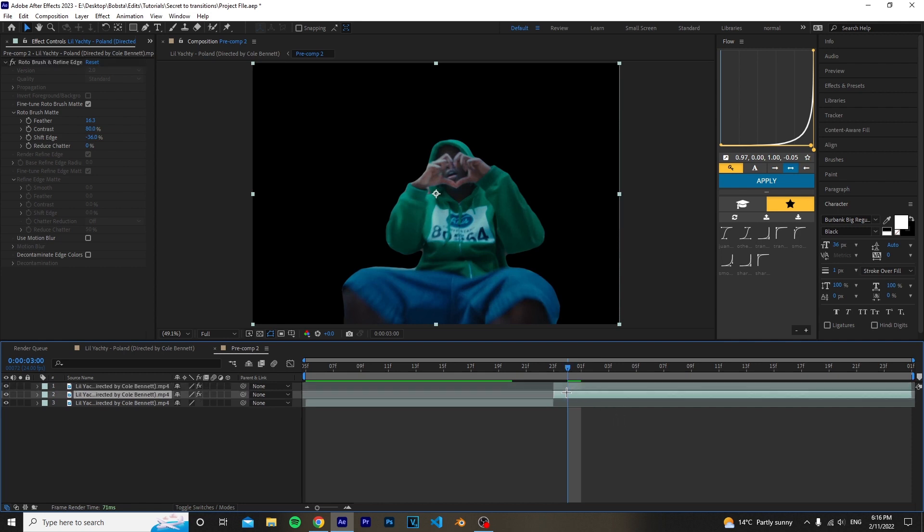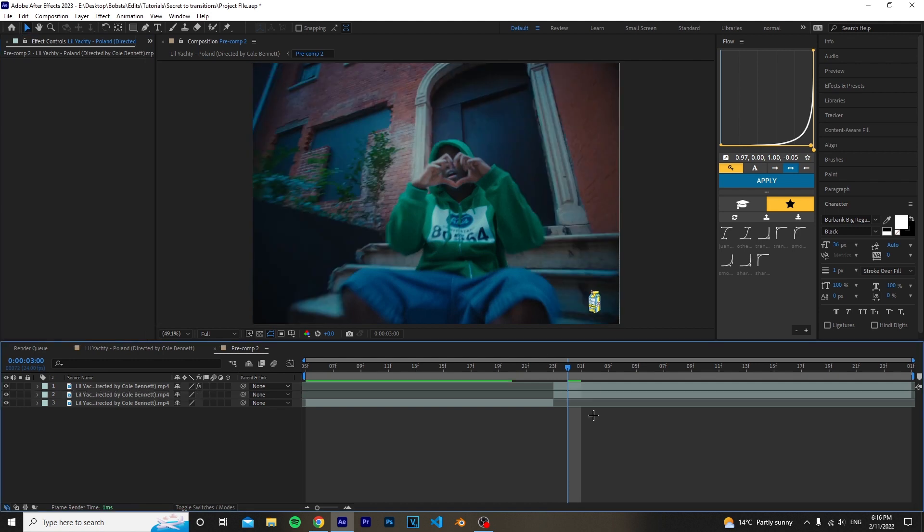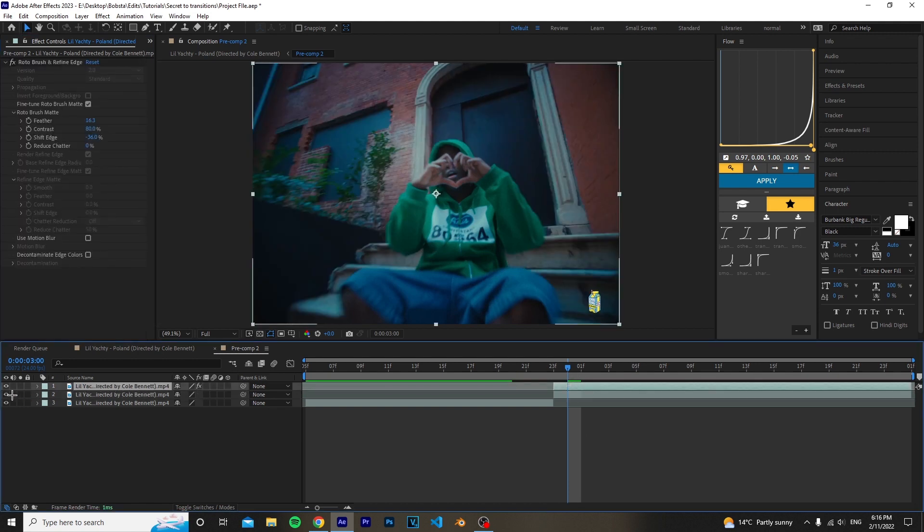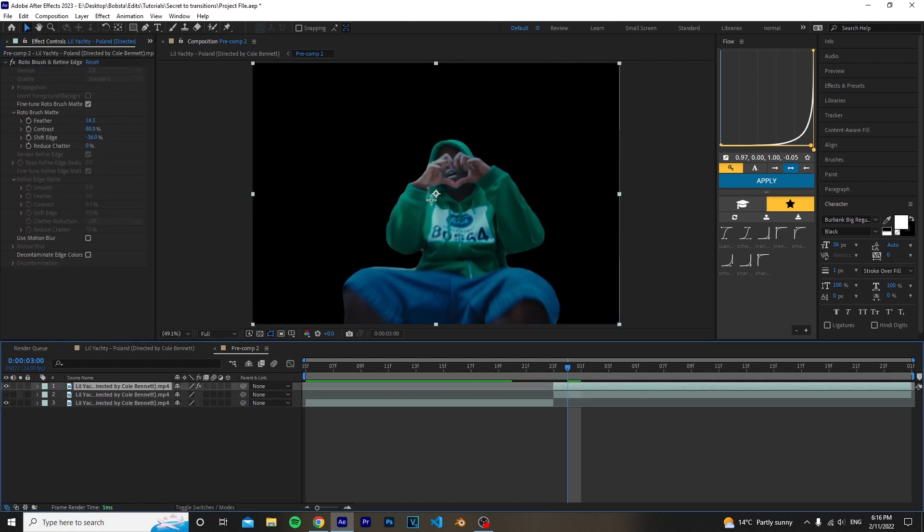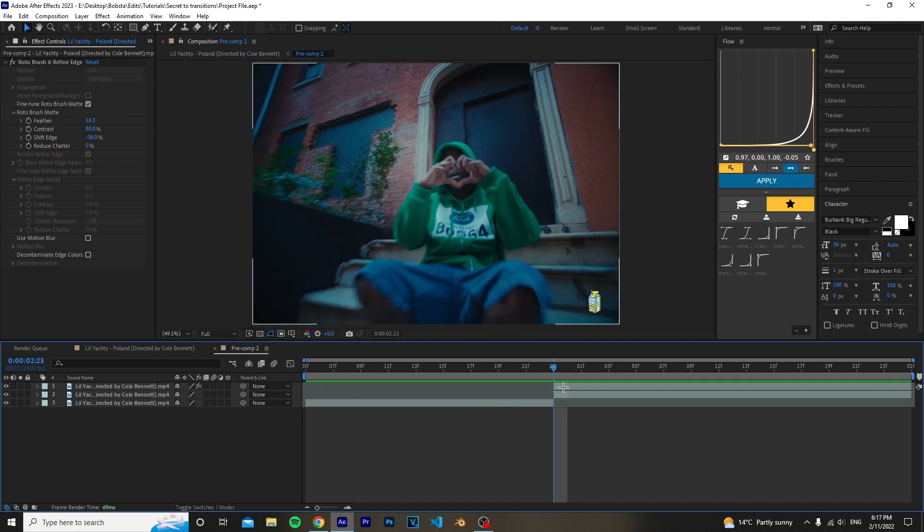Then highlight the bottom clip and delete the rotobrush. So basically at the top, as you see, we have the subject, and then at the bottom we have the background.